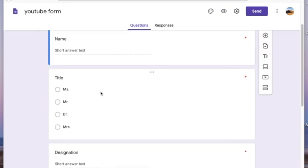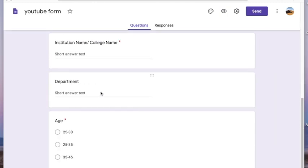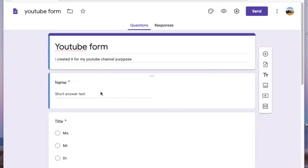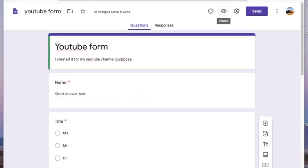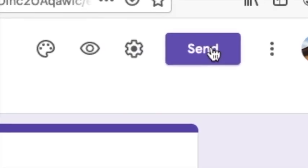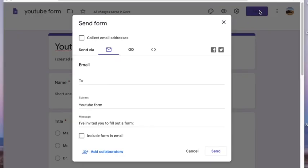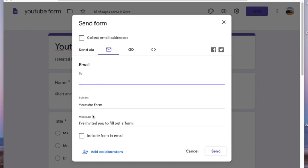If you are satisfied with the questionnaire, you are ready to send it. Simply click on the Send button at the top. When you click it, a window appears where you have an option to send it through email, with the title of the form in the subject area.